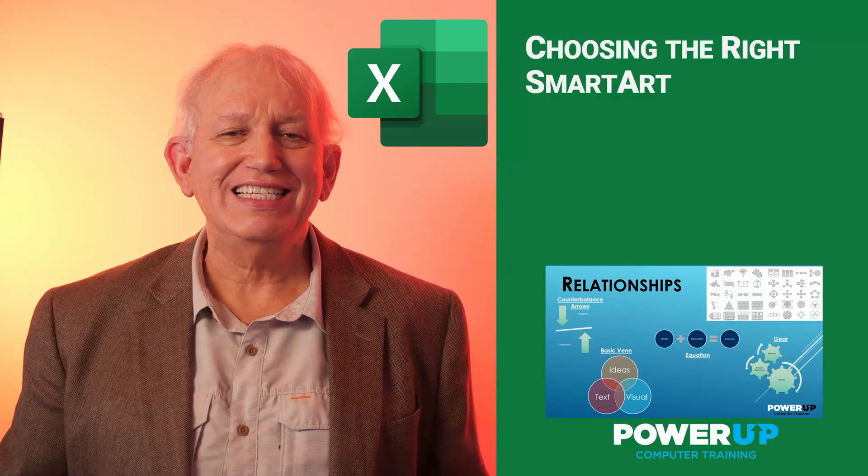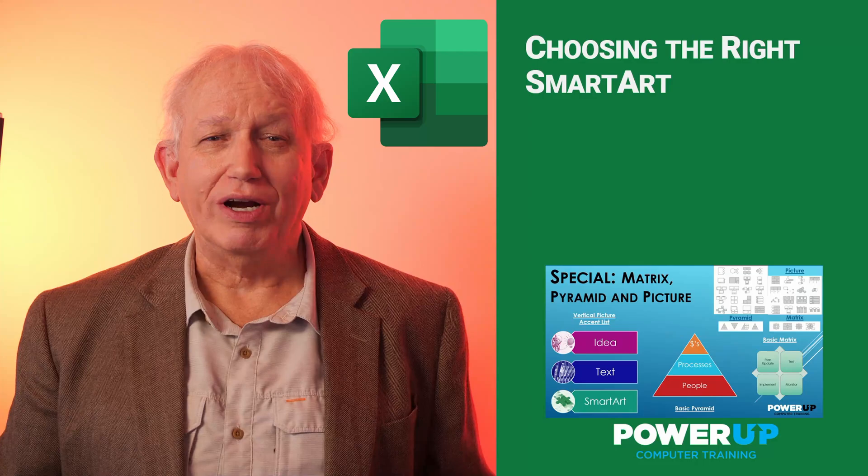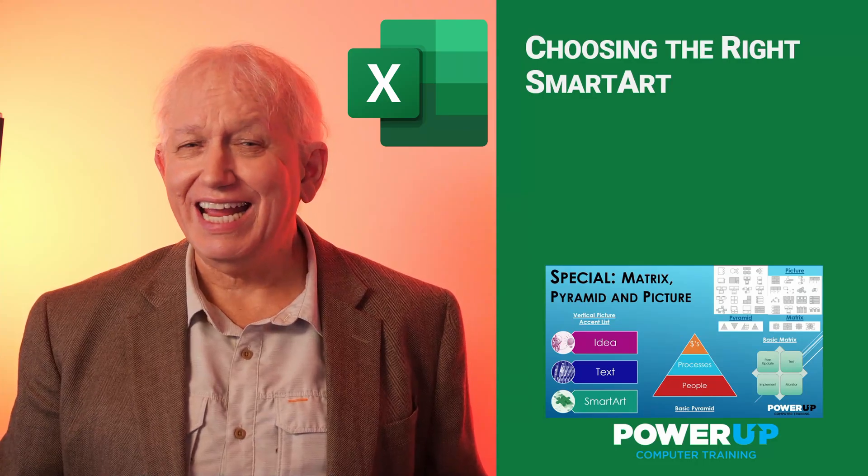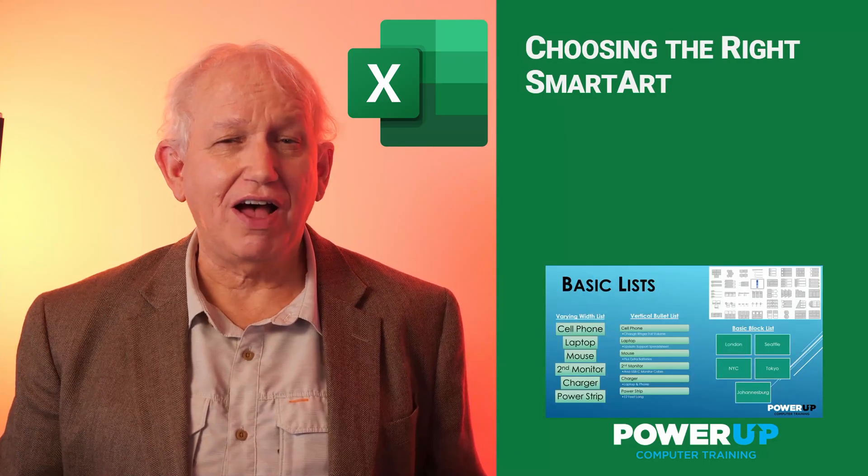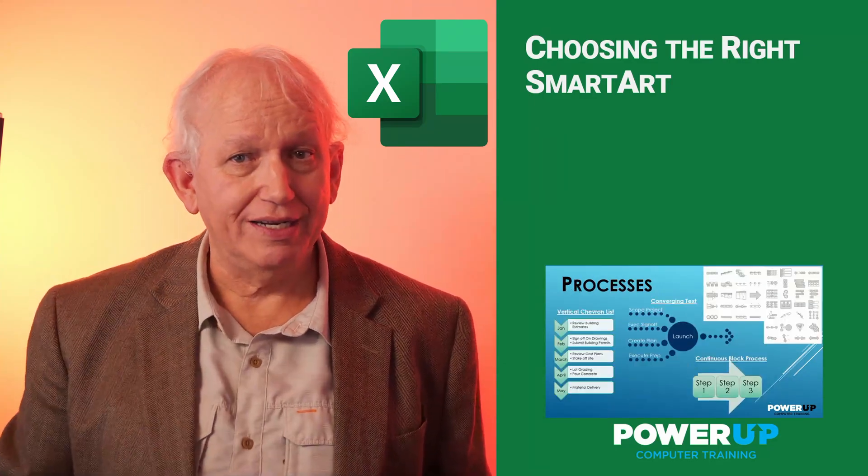Hi, this is Les McCarter from Power Up Training, where I turn my decades of Microsoft Office experience to you for free.